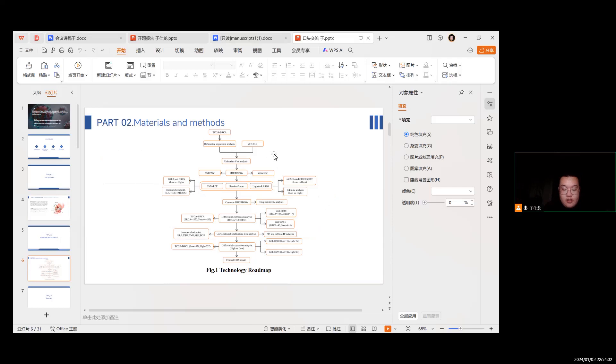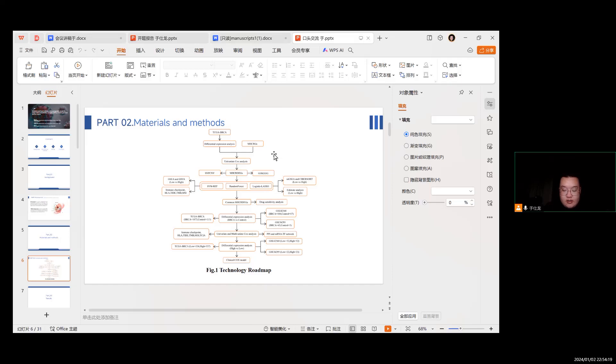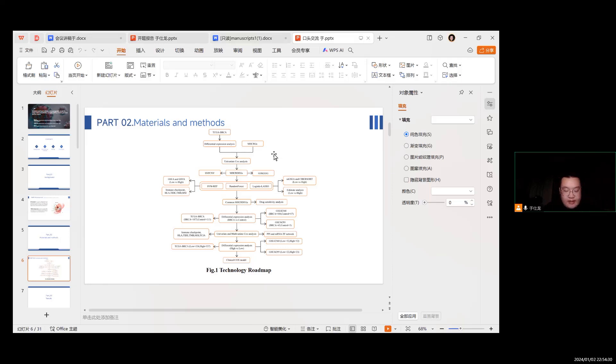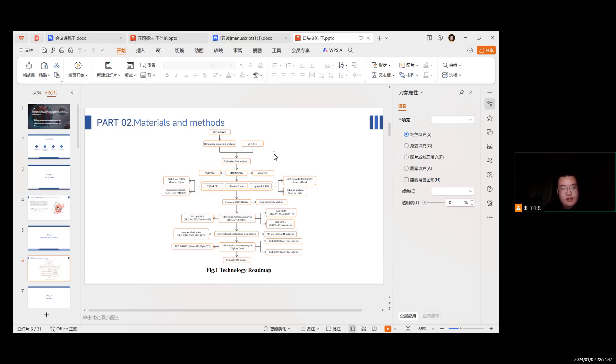Perform LASSO regression analysis to screen MHC-related genes. Use LASSO regression and SVM-RFE to screen cross-validated genes, and based on this, a MHC DEGs diagnostic model was established. The characteristic genes were compared with multiple datasets for differential analysis and protein interaction network. Establish a clinically relevant model for MHC DEGs and validate it in multiple datasets.